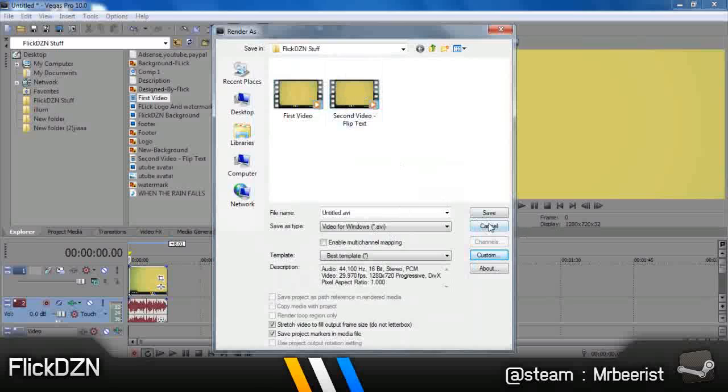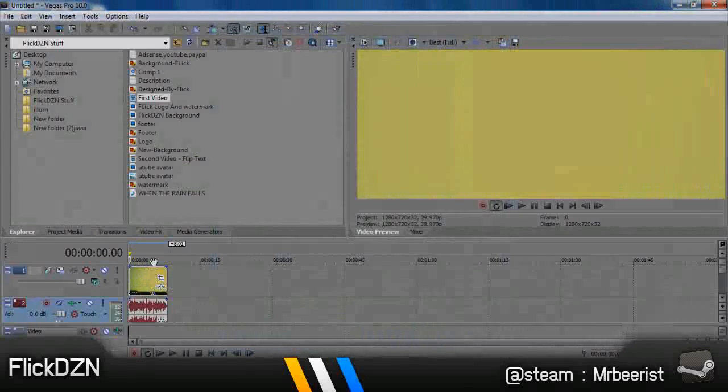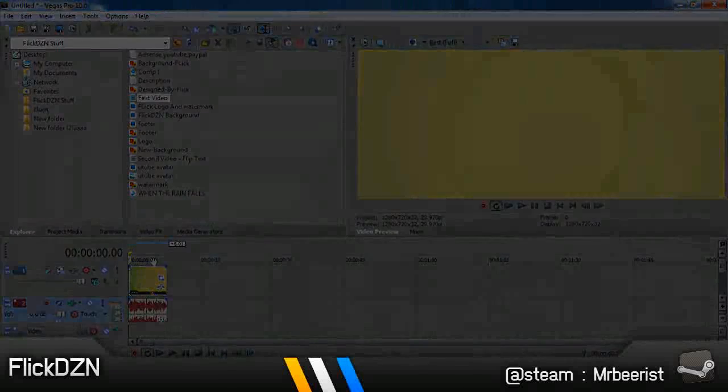Save it wherever. Just name it. Make sure to name it, and when you render it, it will be a lot faster. Thank you for watching it. Please subscribe.